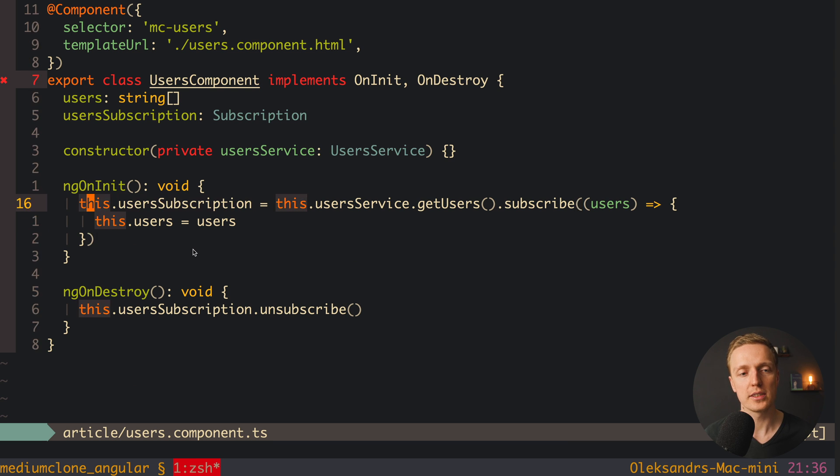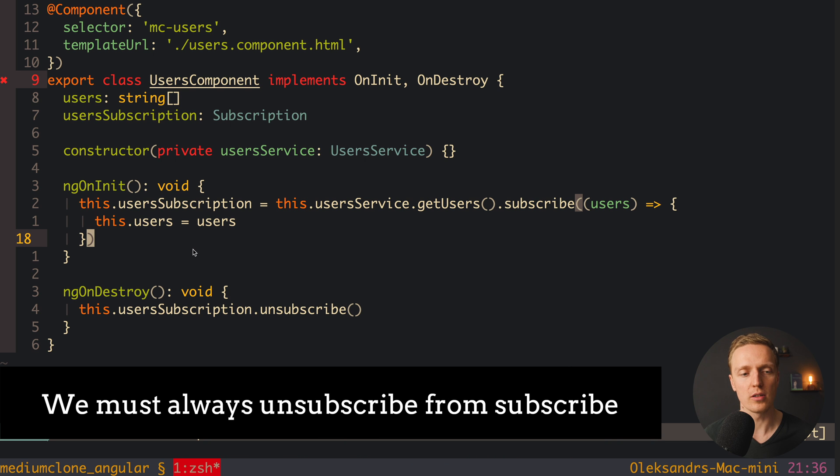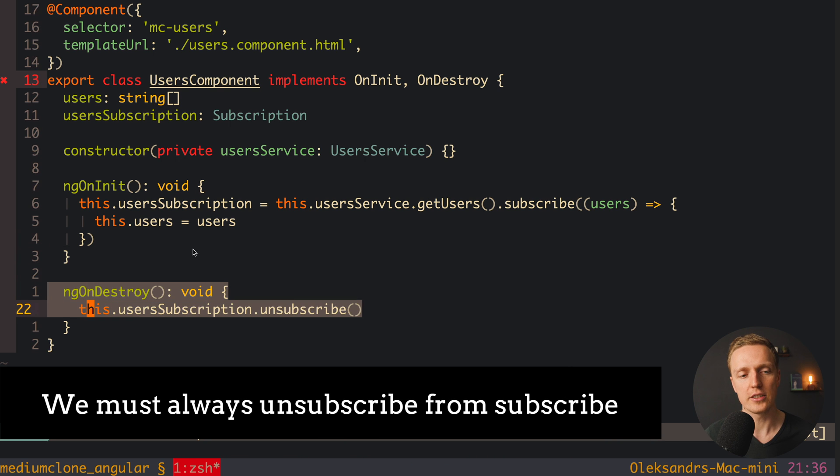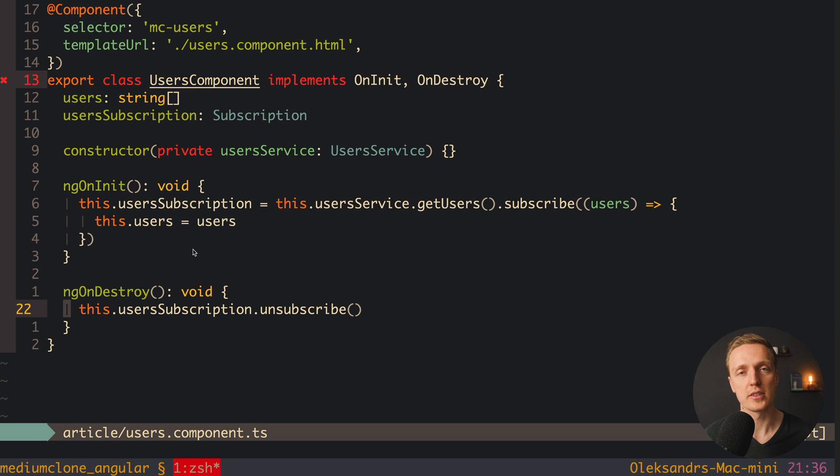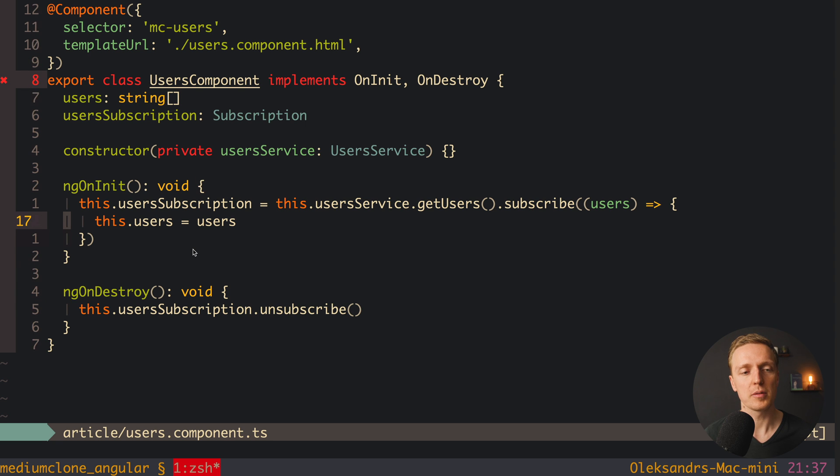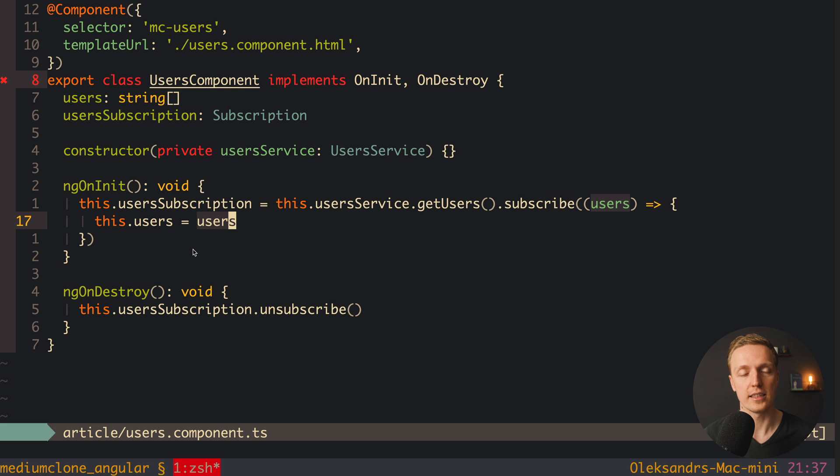First of all here we are using subscribe, which means this is the subscription. And when we are writing subscribe we must unsubscribe also. This is why here inside ngOnDestroy we are unsubscribing from our subscription. The second problem is that our code is imperative and not declarative. This means we have just a subscription, and inside, like inside callback, we are assigning our users directly to some local property.